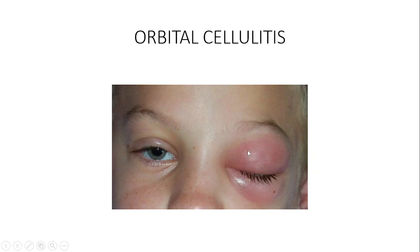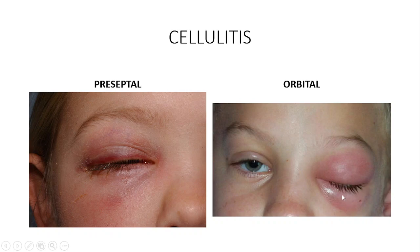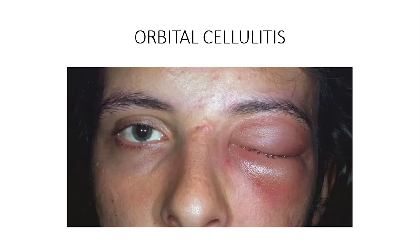Even if you are not in ophthalmology, you can encounter this in internal medicine or pediatrics. You should be able to identify orbital cellulitis because of its anatomical proximity to vital structures like the brain. In preseptal cellulitis the infection is anterior to the orbital septum, whereas in orbital cellulitis the infection has gone into the soft tissue within the orbit, posterior to the orbital septum.